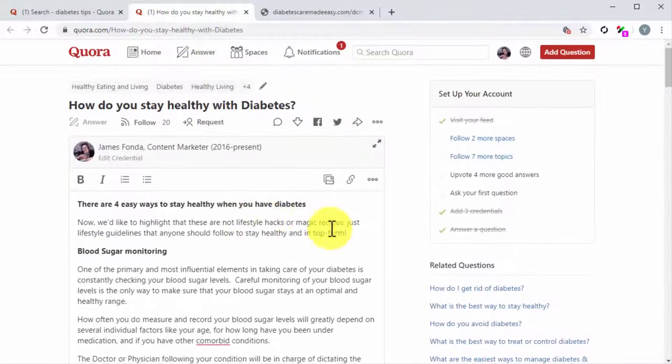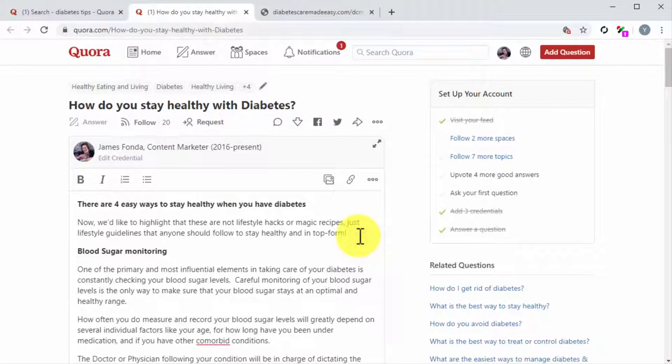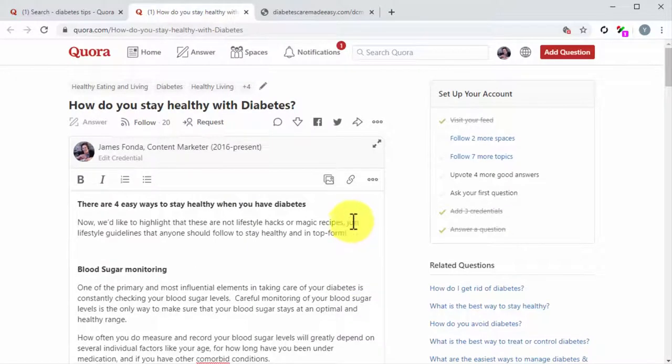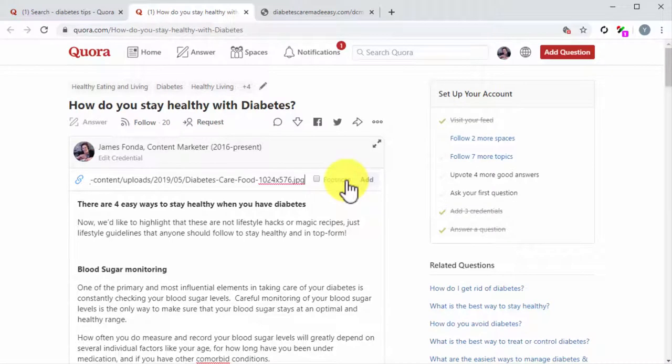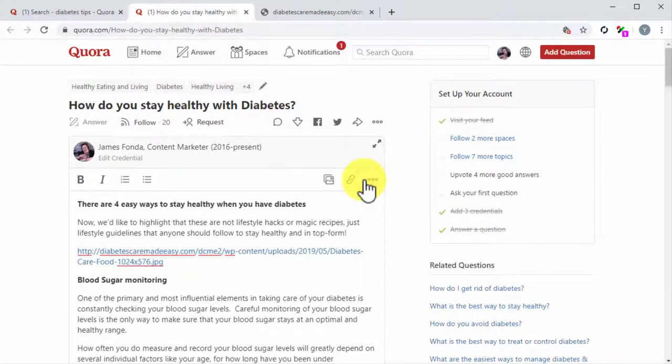We recommend you to insert the image right after the intro. Simply insert a space and then click on the link icon. Now paste the image URL into the Enter URL field and then click on Add.